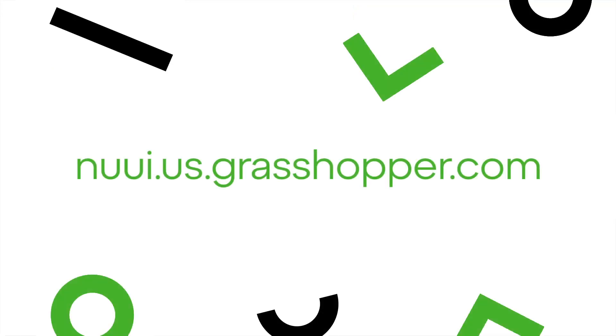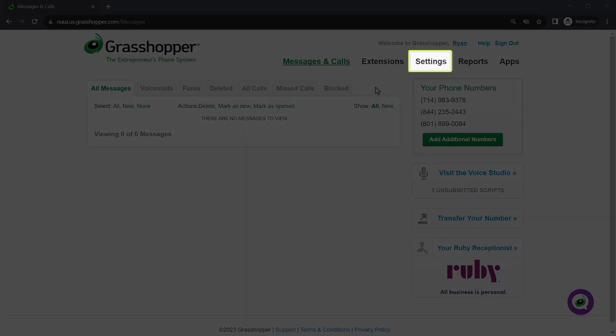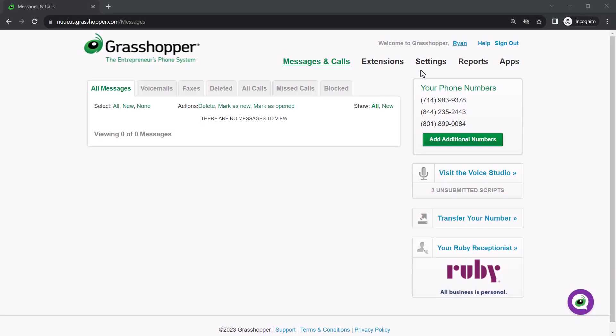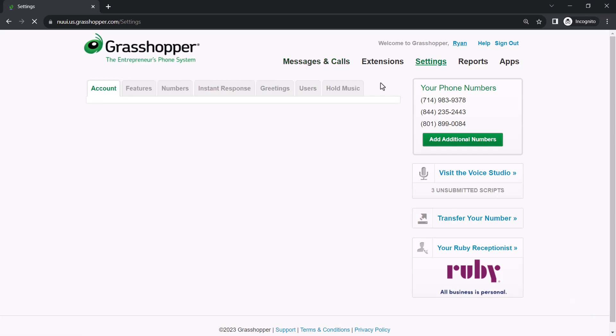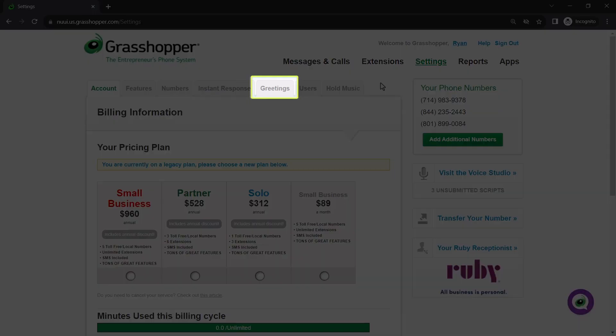Grasshopper can be accessed at this site. I've already signed in as the admin Ryan Noble. Let's go to our greetings. Begin by clicking Settings. Then click the Greetings tab.